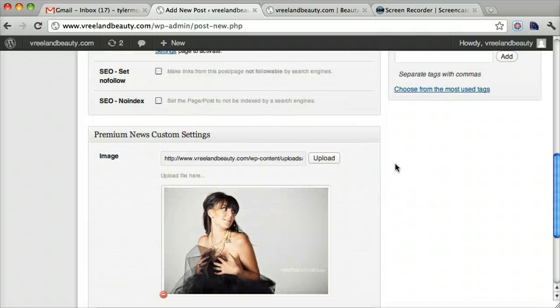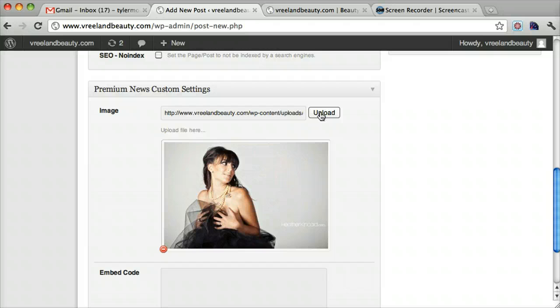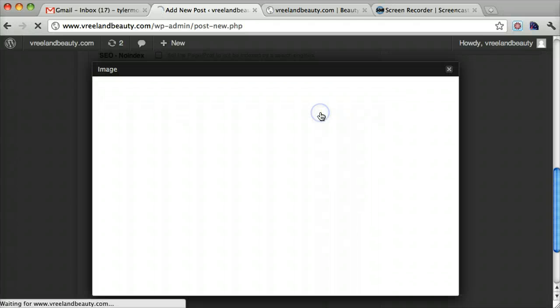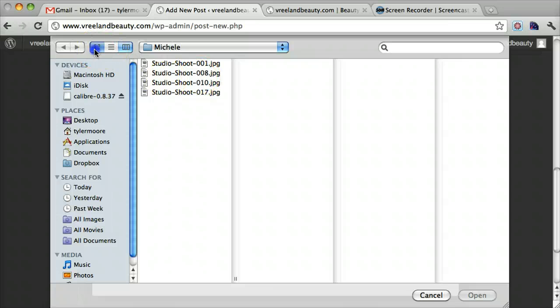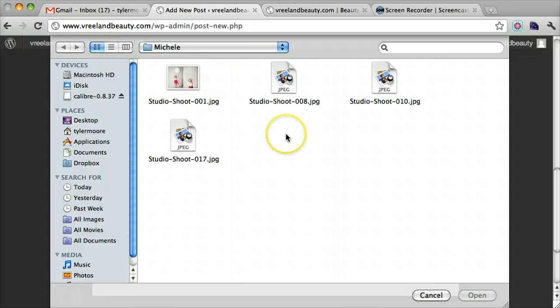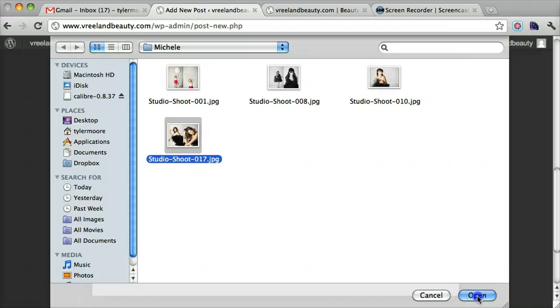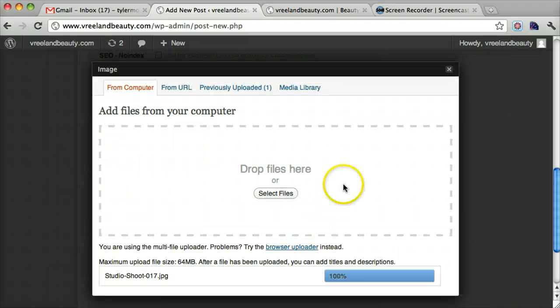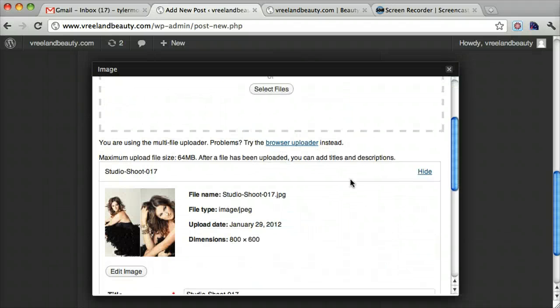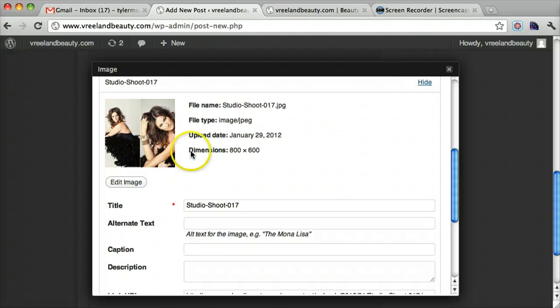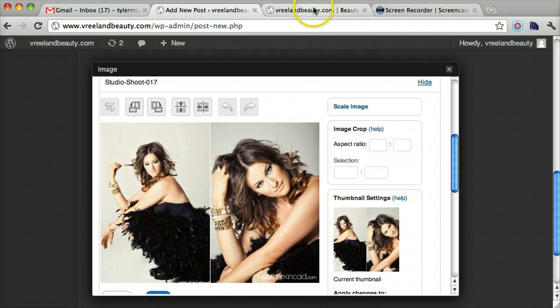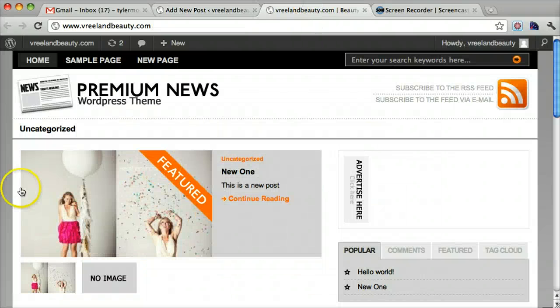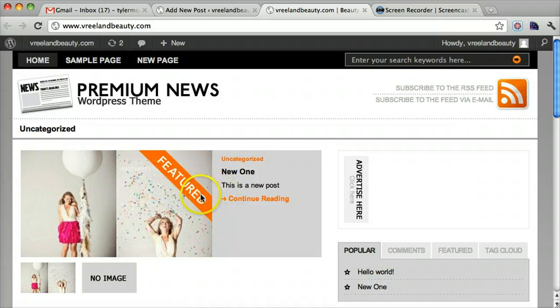If we need to crop it, I think we can also by going to upload and selecting the files. Let's see one we need to crop. Let's say this one and press open. And then before you use the image, go to edit image.